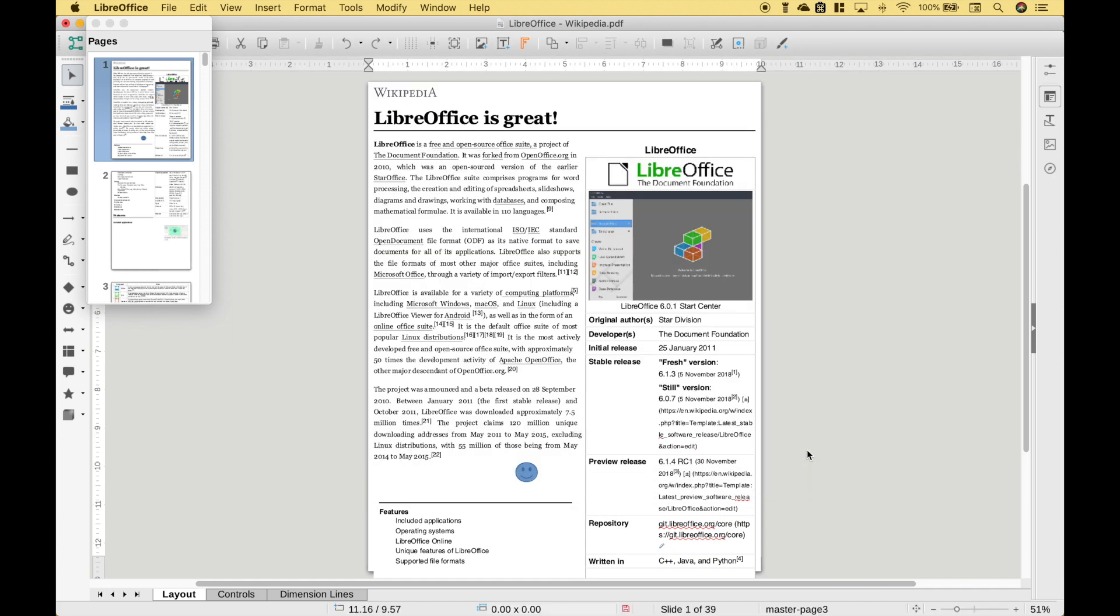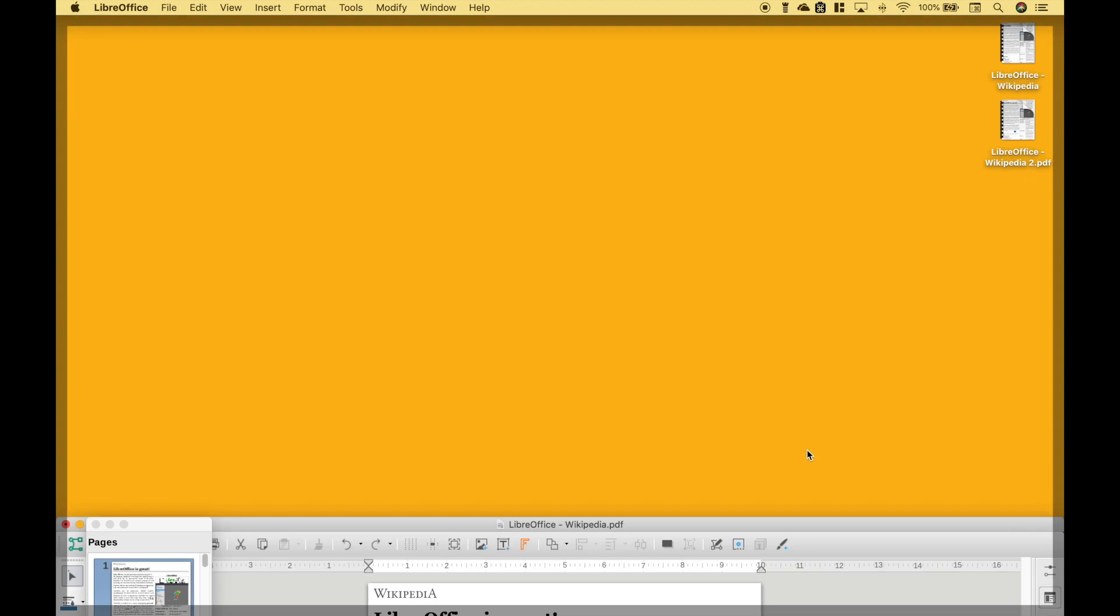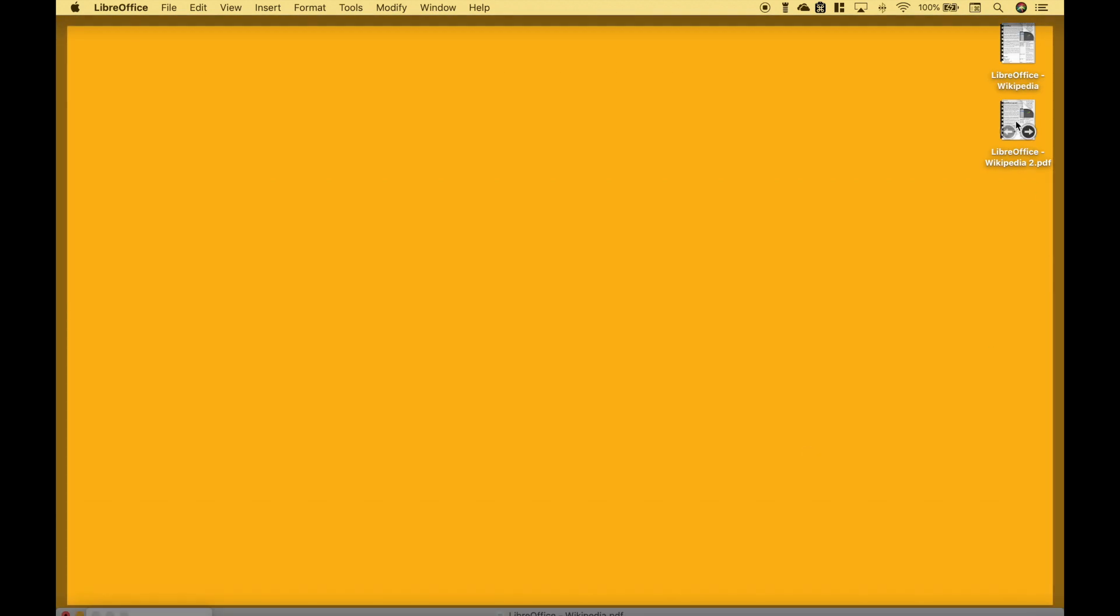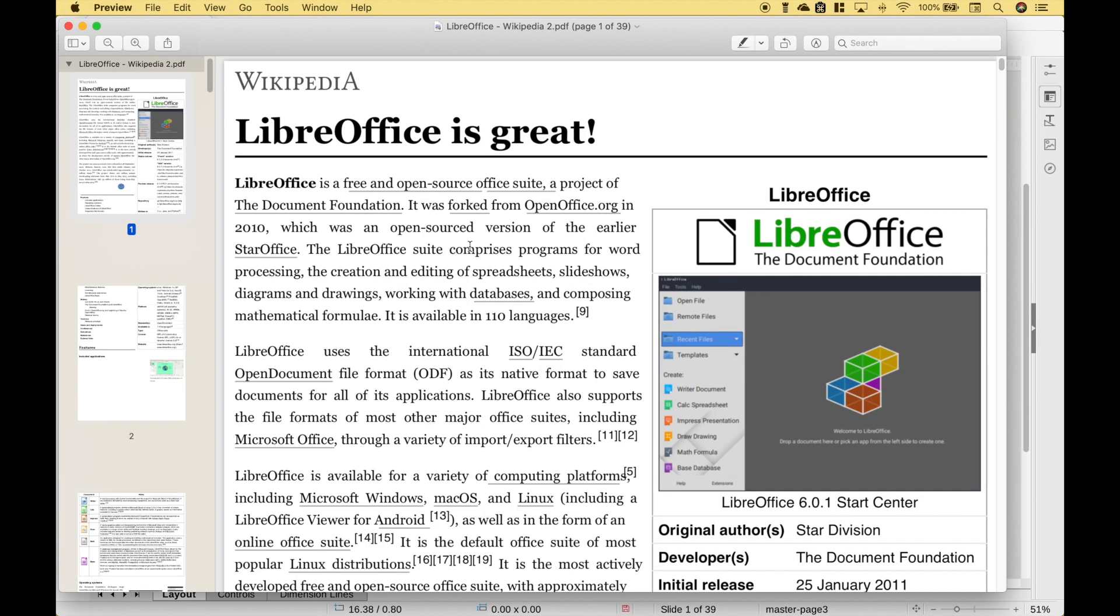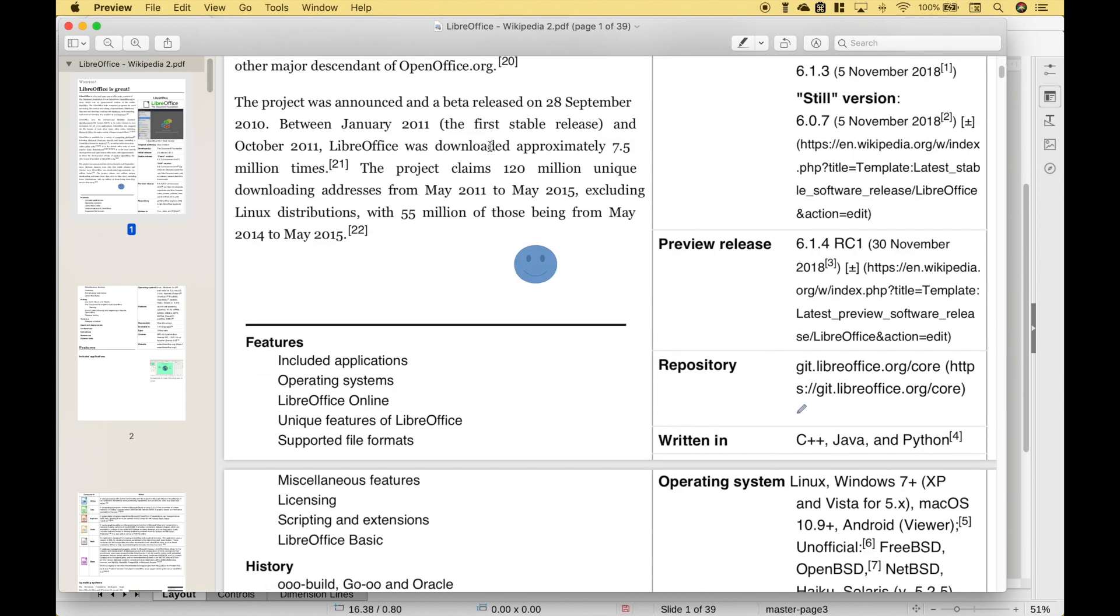So that should now be on our desktop. Let's go ahead and open it up and you can see that our title has been changed. That part that we deleted is gone and we have inserted our smiley face.